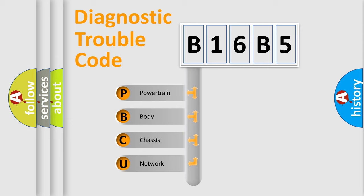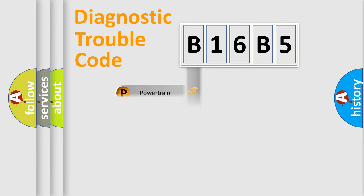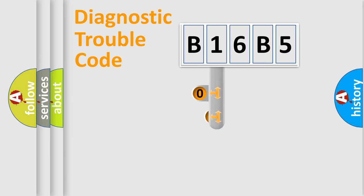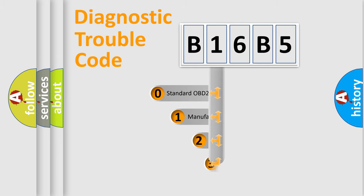We divide the electric system of automobiles into four basic units: powertrain, body, chassis, and network. This distribution is defined in the first character code.